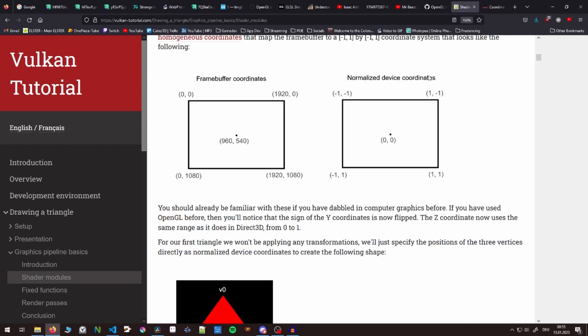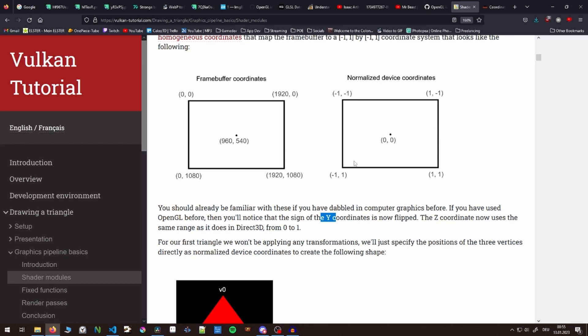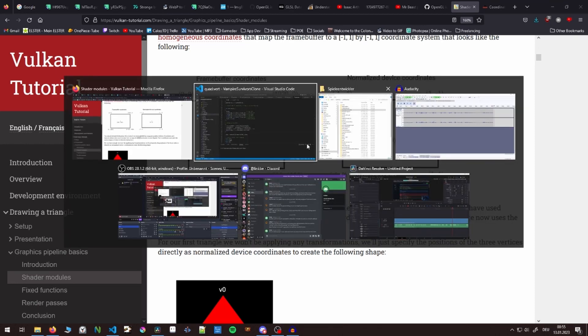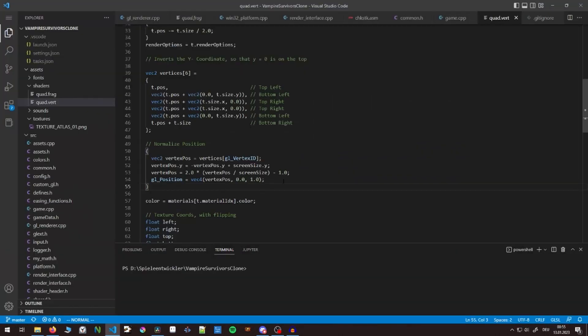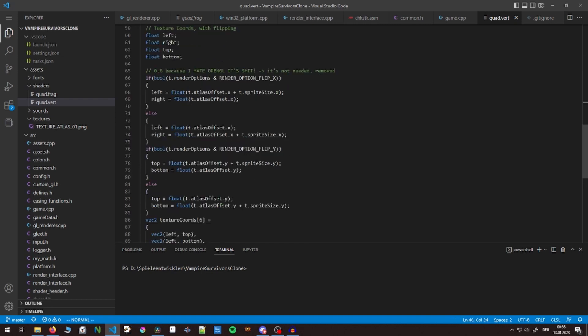In case you didn't know, in OpenGL and in any other graphics library you have normalized device coordinates. Those coordinates in Vulkan go from -1, -1 to 1, 1, so from top left to bottom right. In OpenGL that is the same except for the Y coordinate, which is inverted, meaning that 1 is at the top for the Y coordinate and -1 is at the bottom. That's what I'm doing in my shader - normalizing these device coordinates and making sure the Y position is calculated properly.